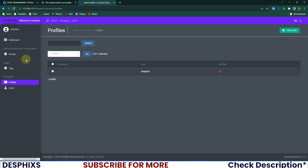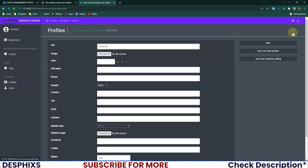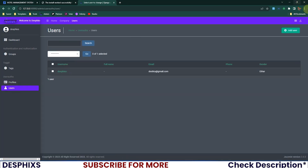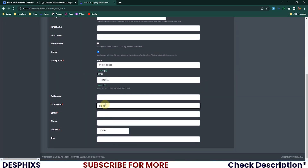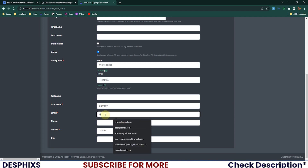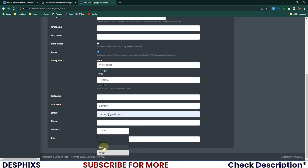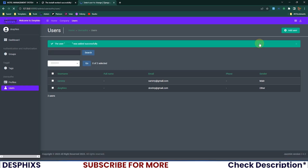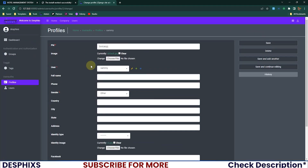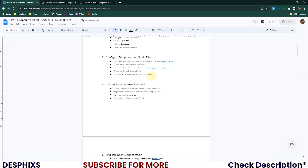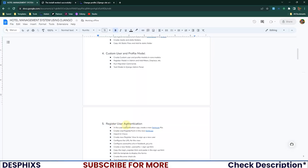We've now created a fully functional custom user model and profile model. To test the signal, I'll go to the User admin and create a new user called Sammy with email sammy@gmail.com, gender set to Male — notice the dropdown working correctly. When we save this user, a profile is automatically created for Sammy via the signal. Opening that profile confirms the signal worked perfectly.